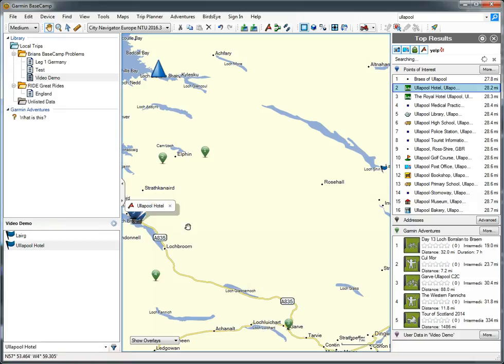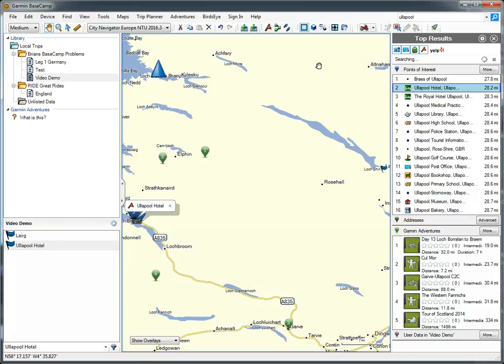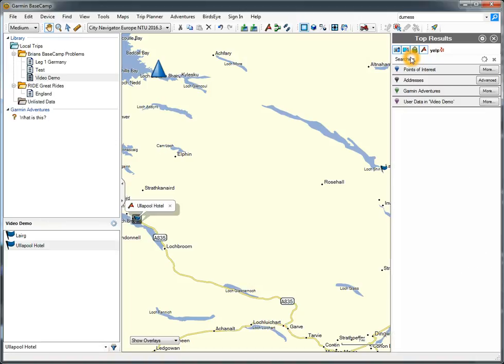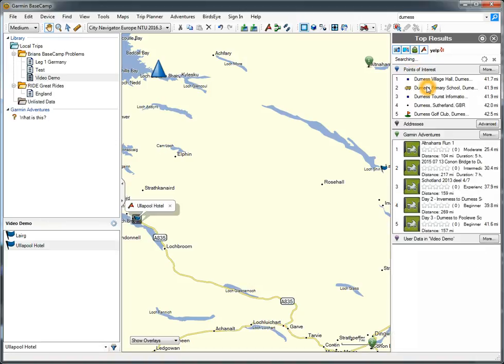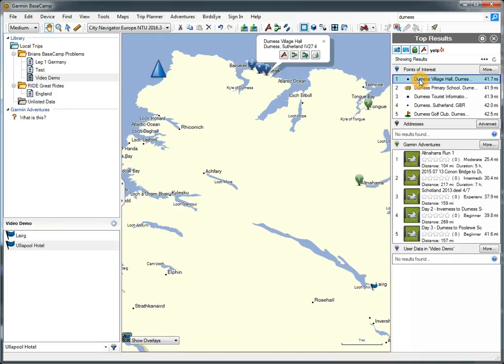I'm going to create a waypoint at that point as well. Notice when I click on those, it puts the waypoints in there. It copies the waypoints to there, because these waypoints already exist in the database. Now I want to go to Durnas Village Hall. We'll have that. Let's put it on the list.